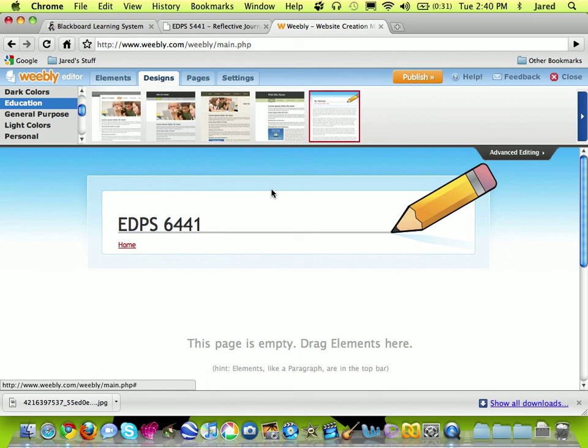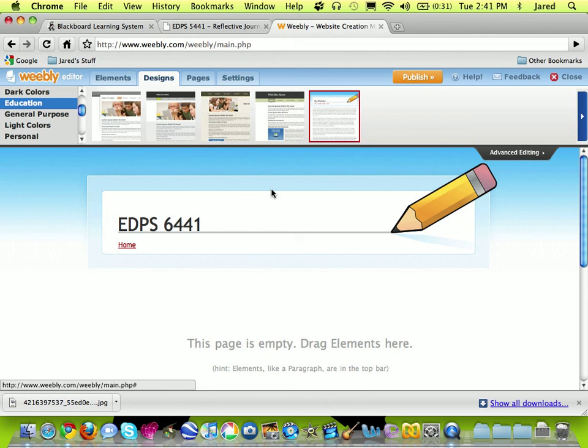Now the pages that you're required to make in this tutorial for our class are a reflective journal page, an About Me page, which is your biography page, and then a projects page that you use to store future projects that you're going to be building. That concludes this tutorial as far as getting your site set up.